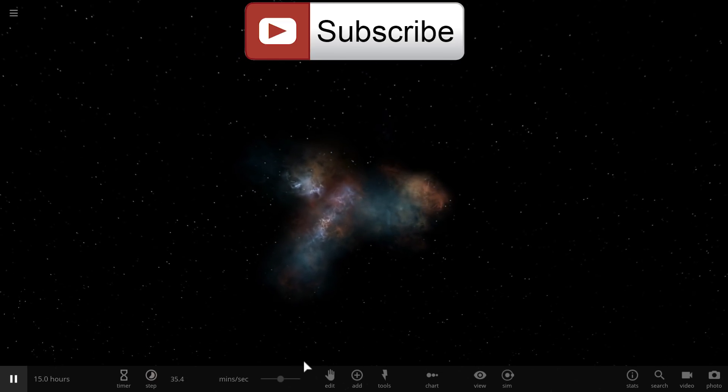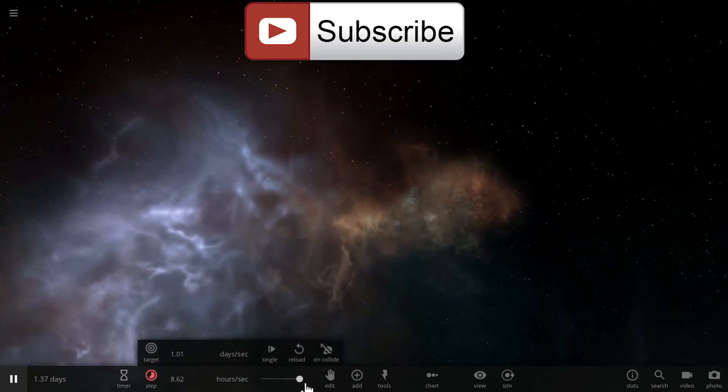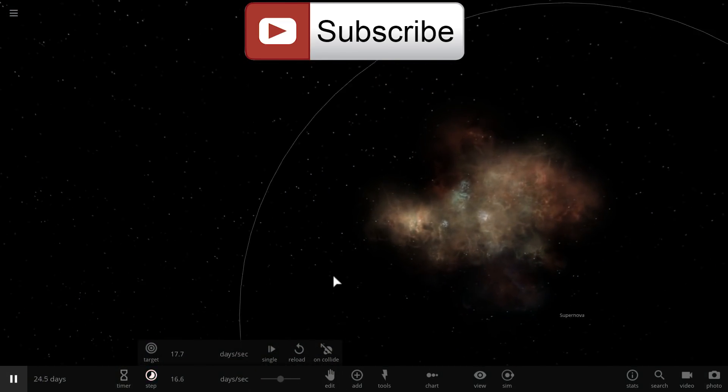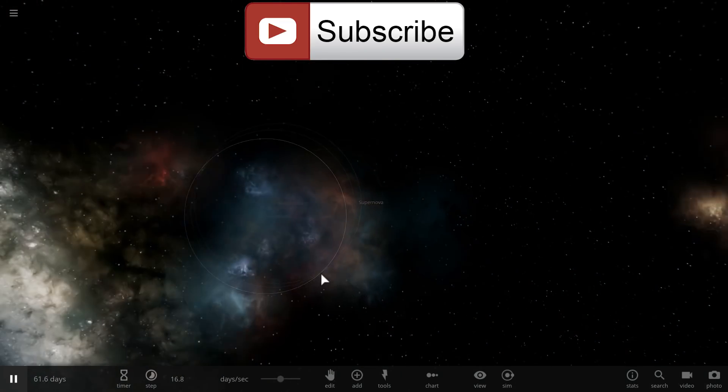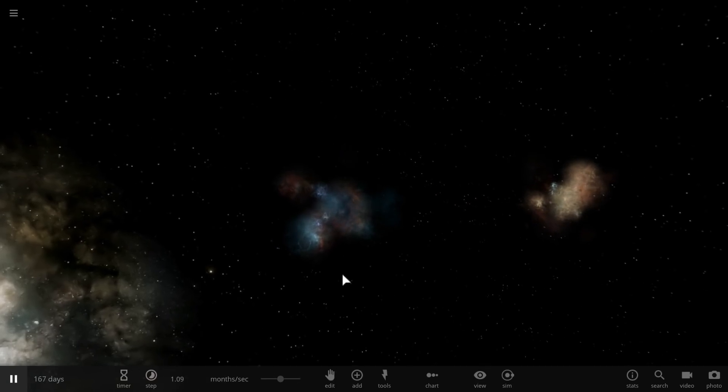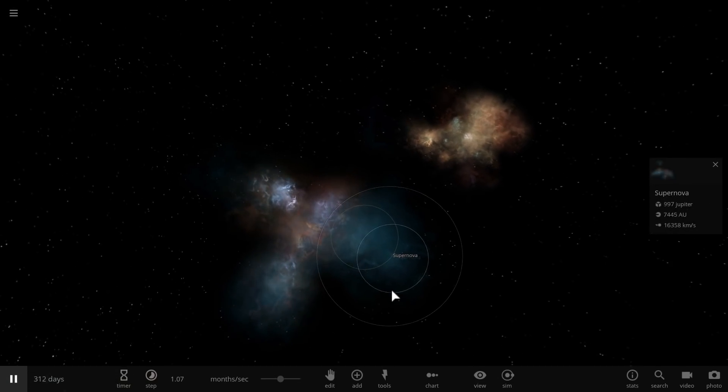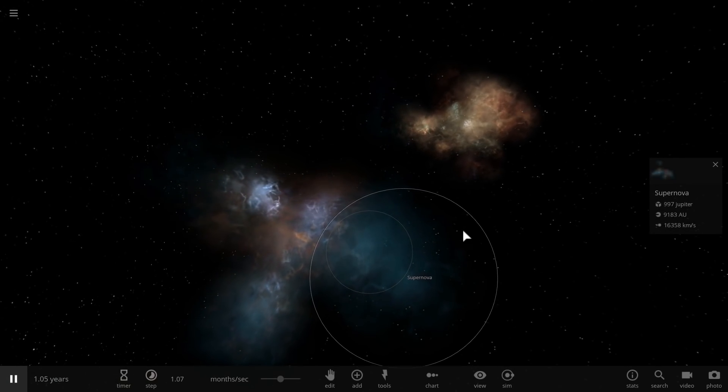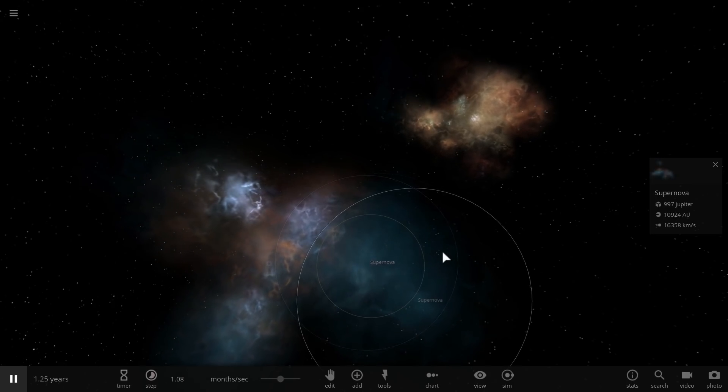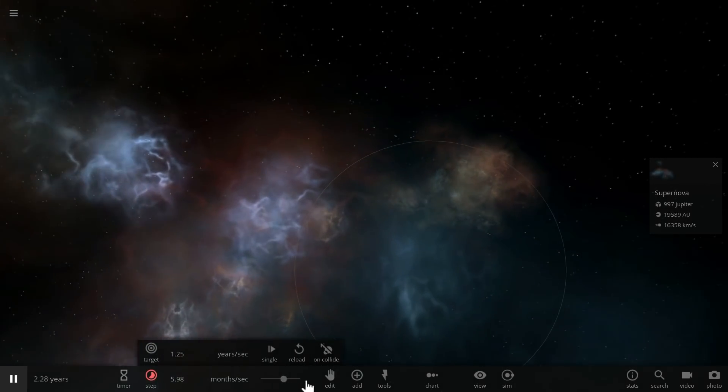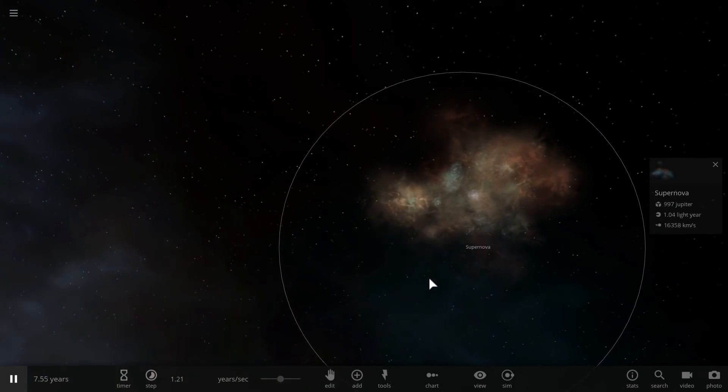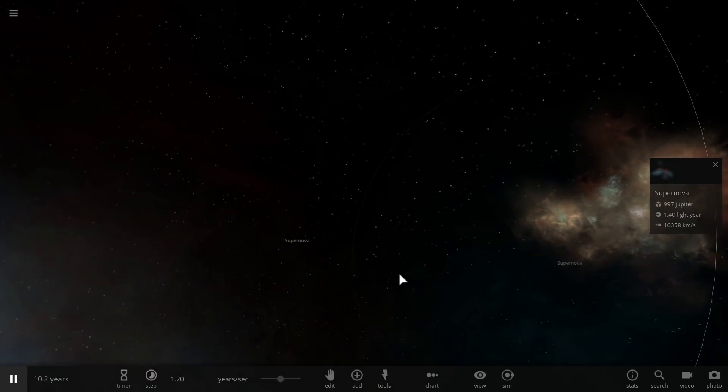And for some reason these two supernova just don't want to join together, they are moving apart from each other really fast and so I ended up creating these two large isolated binary supernova. Now this would be a cool discovery too if we ever found it. Anyway, bye bye.